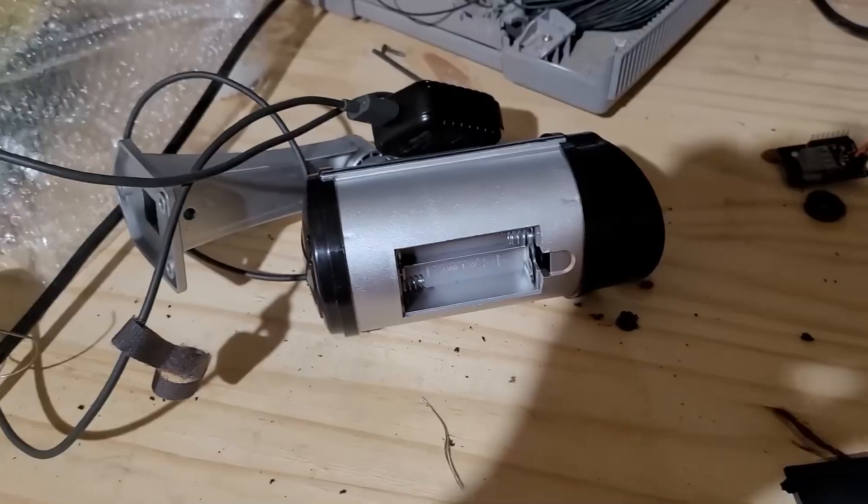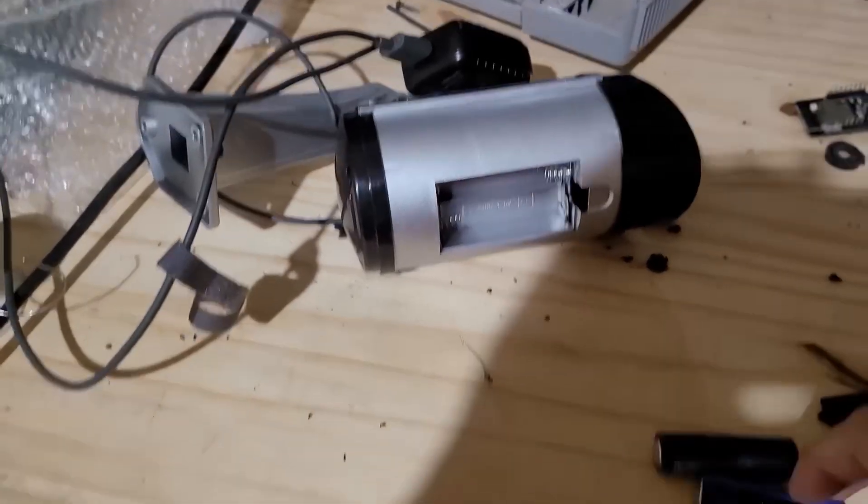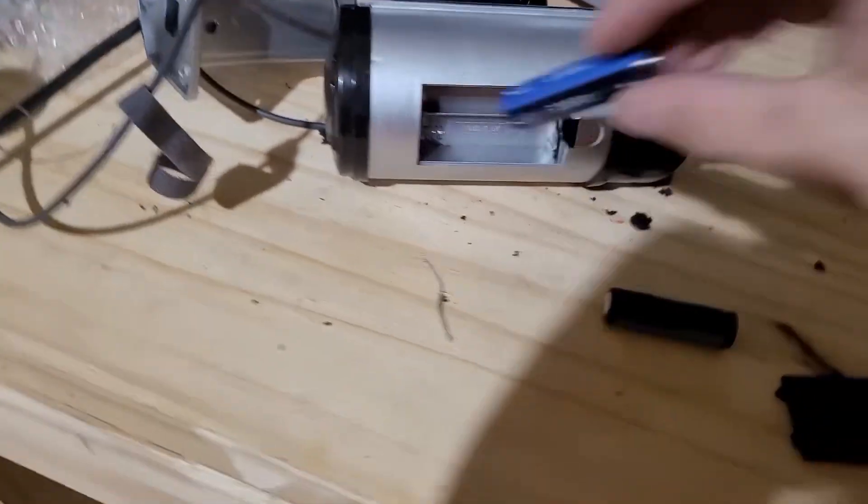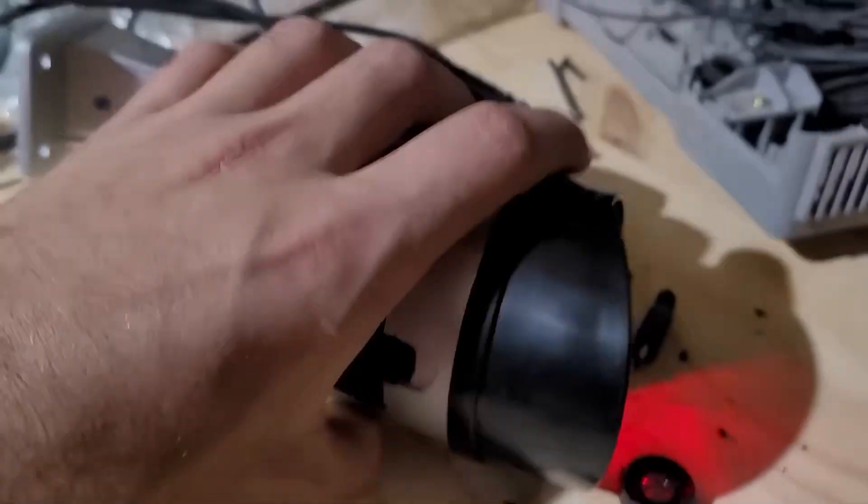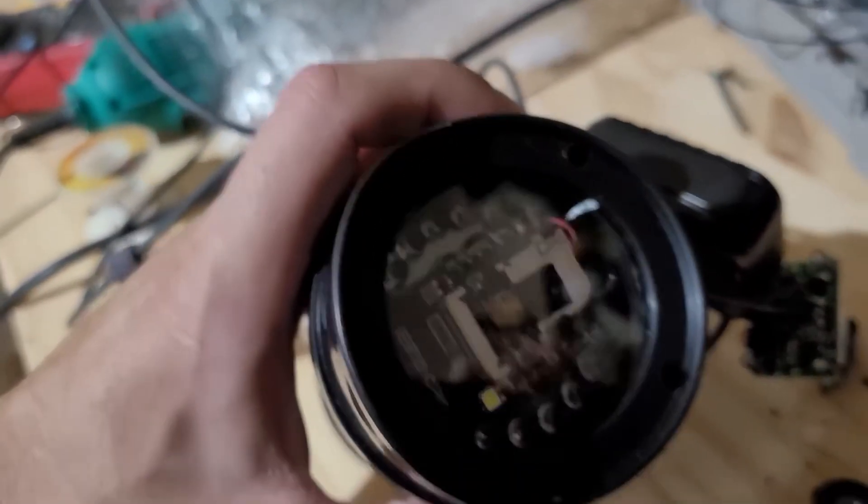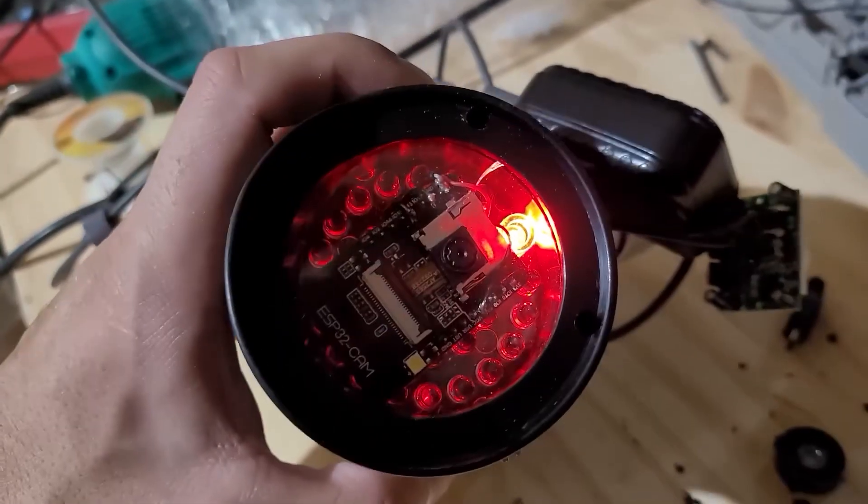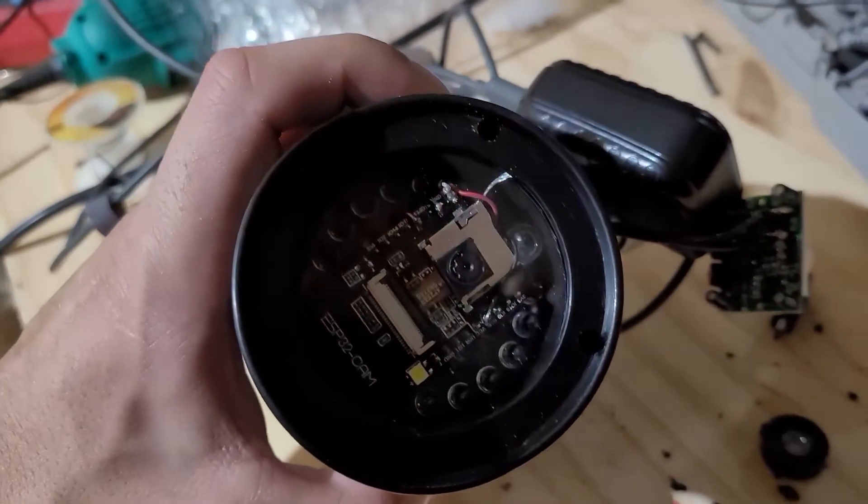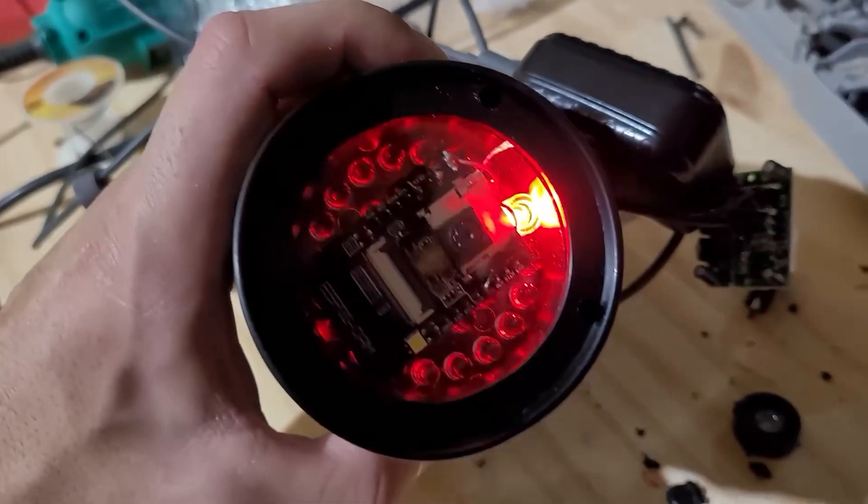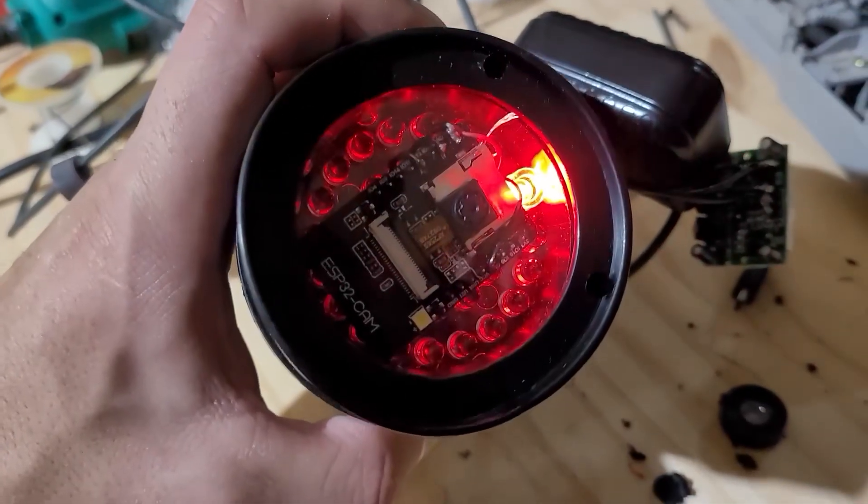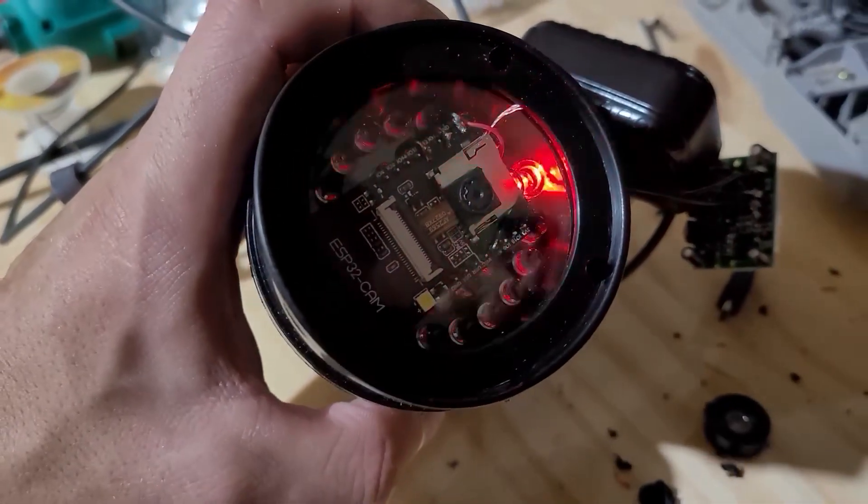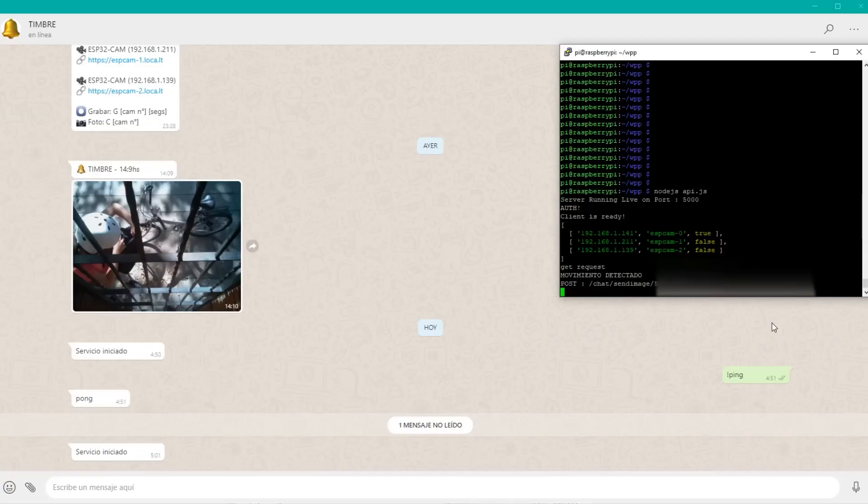To finish, I put the little cameras inside these fake cameras. They also have a red LED that turns on and off, which looks nice. And I placed the cameras in the parts of my house where I wanted them. And that's it. When the cameras detect movement and the alarm system is activated, we'll get a photo, and from there, we'll decide what action to take.